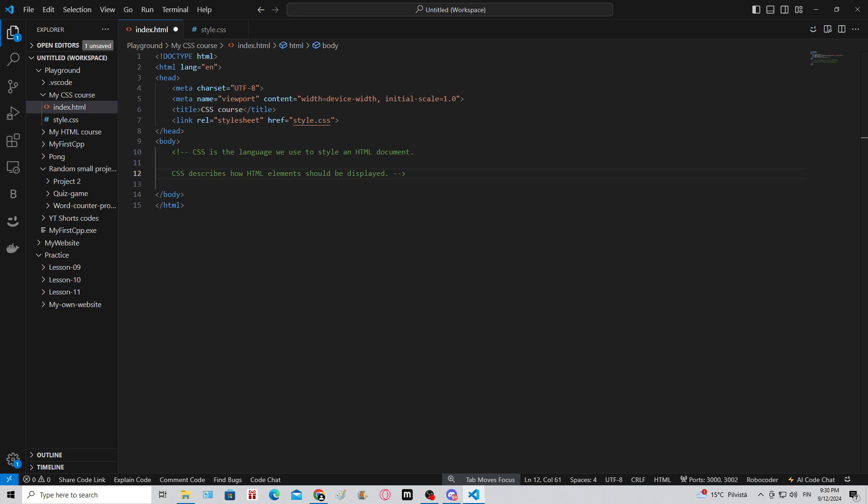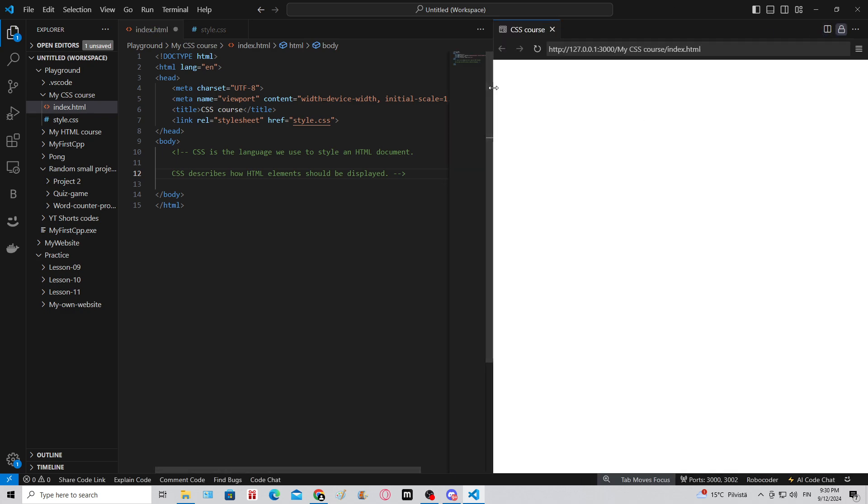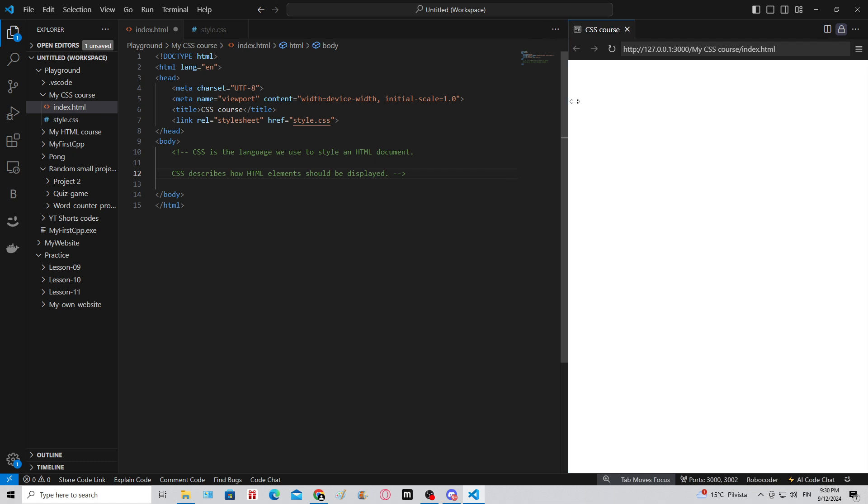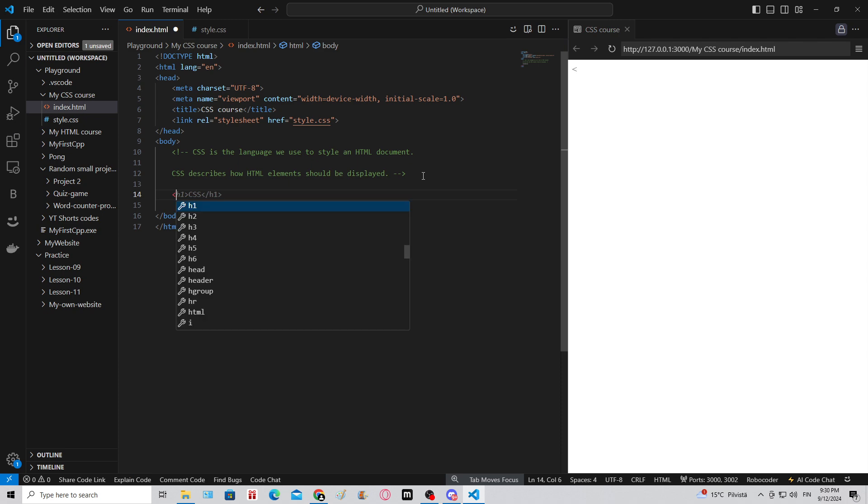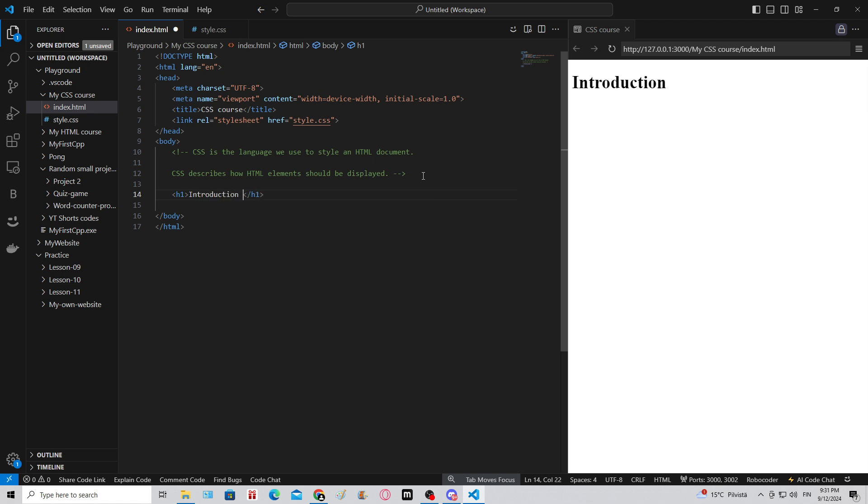CSS - cascading style sheets - is the language we use to style an HTML document. It's a completely other language. There's three ways to use CSS. I'm gonna show you them all. CSS describes how the HTML elements should be displayed on the web page. For example, now our page is empty. I'm gonna show you the first way to style an element. Let's make an h1 element that will say introduction to CSS.